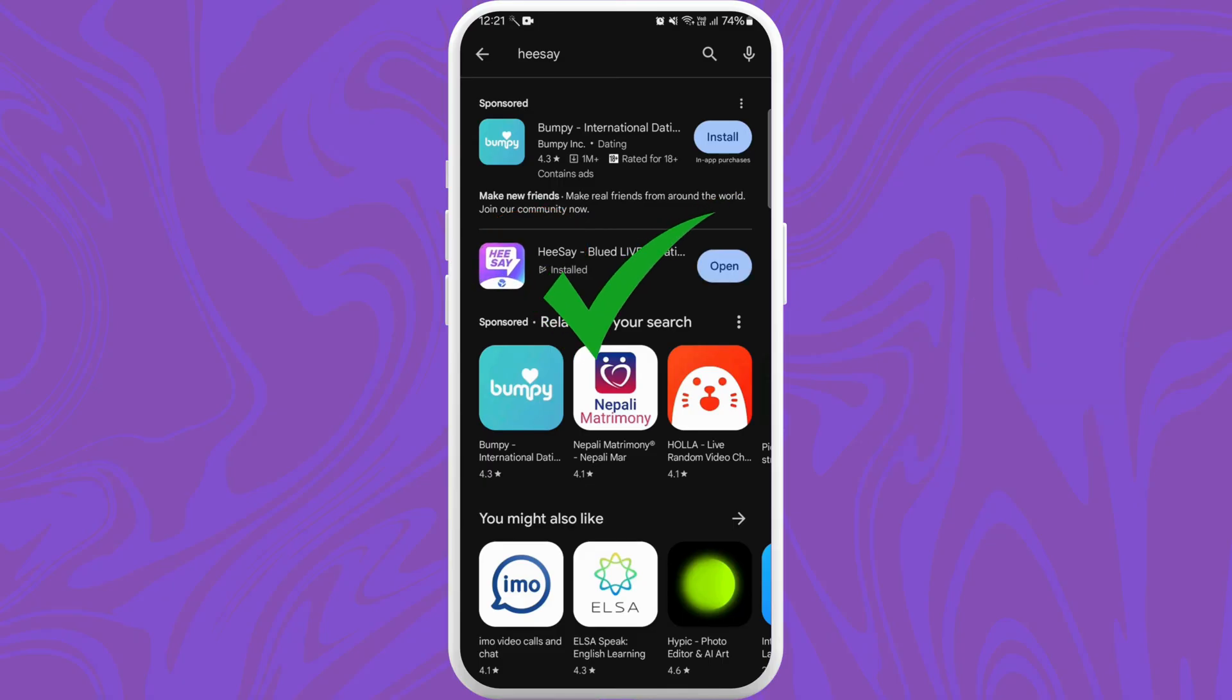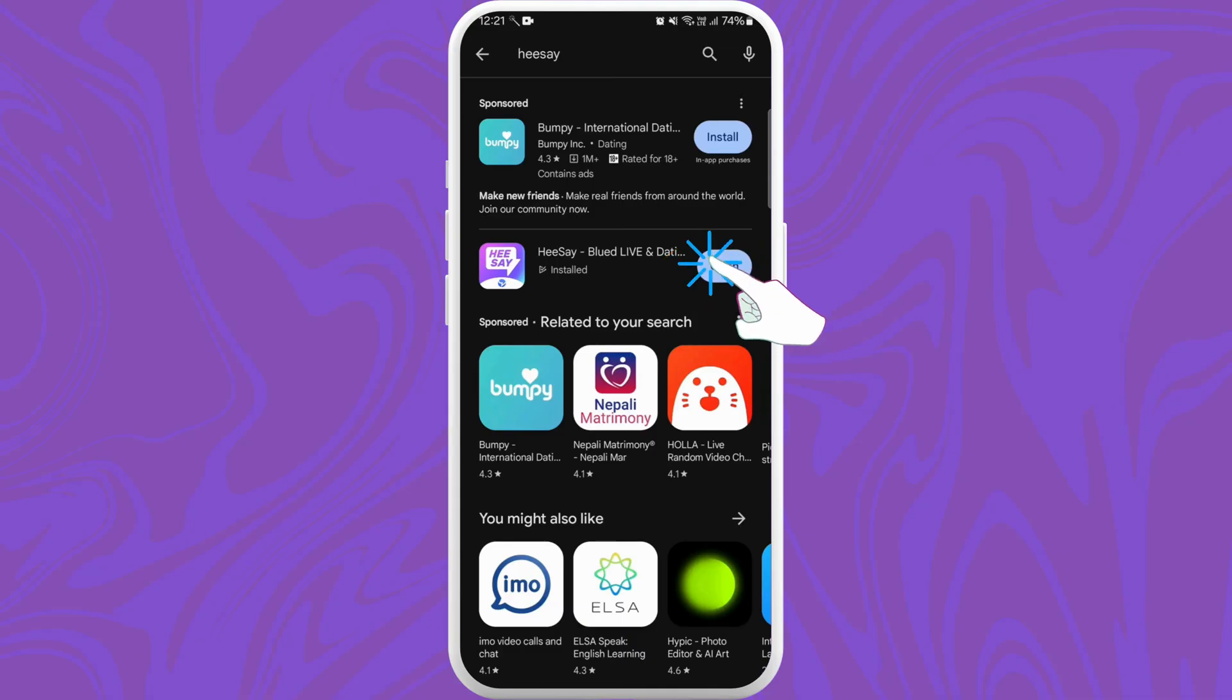Once the download is complete, the app will automatically get installed on your device. Here you can see the Open button - tap on it to launch the HeeSay app.